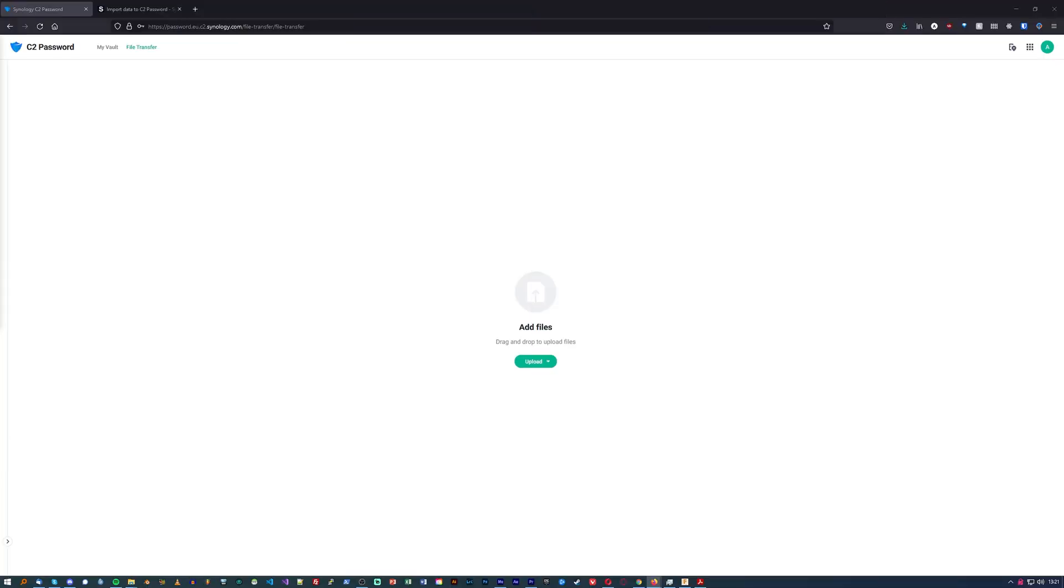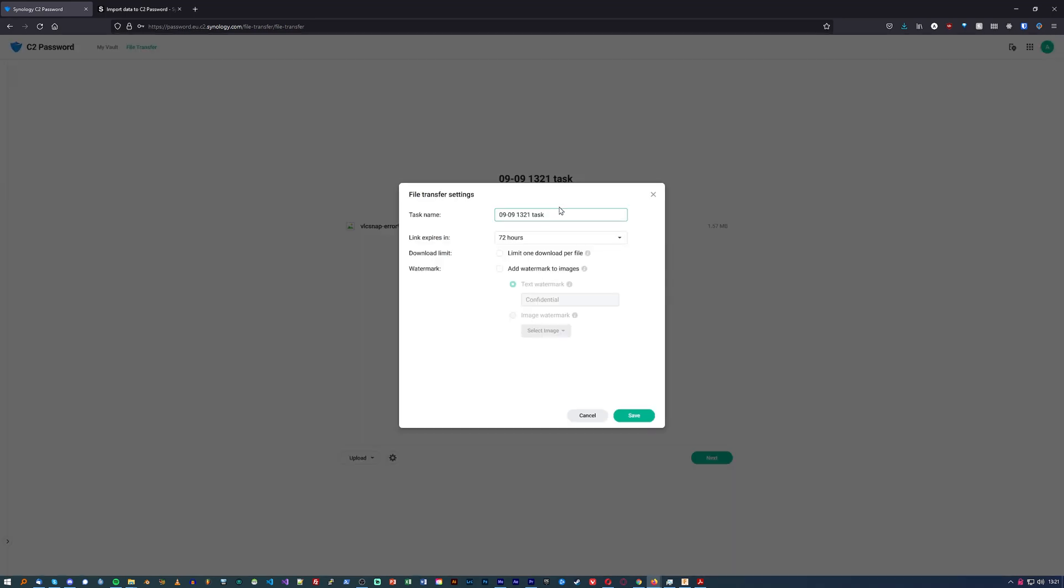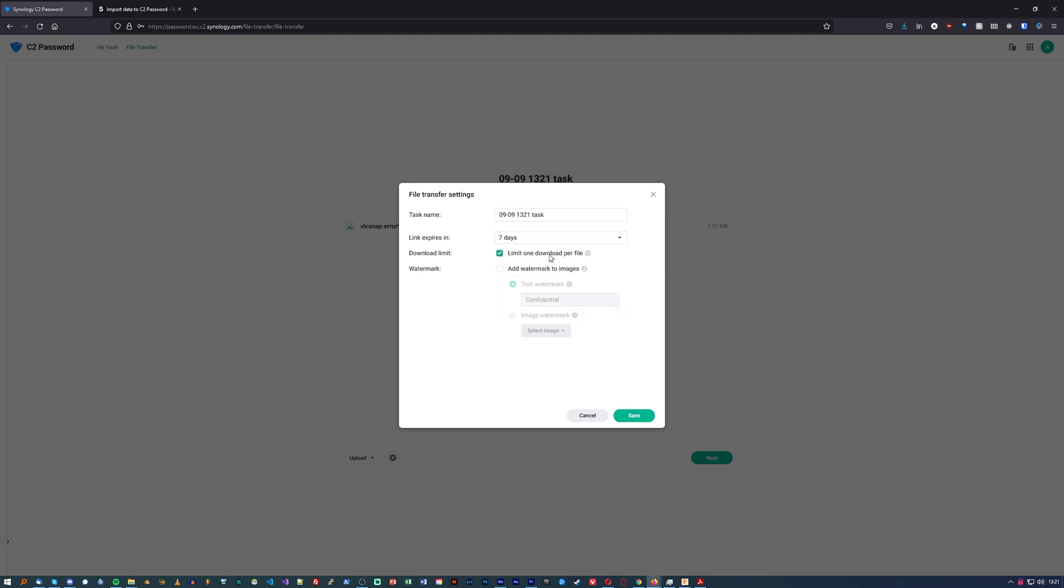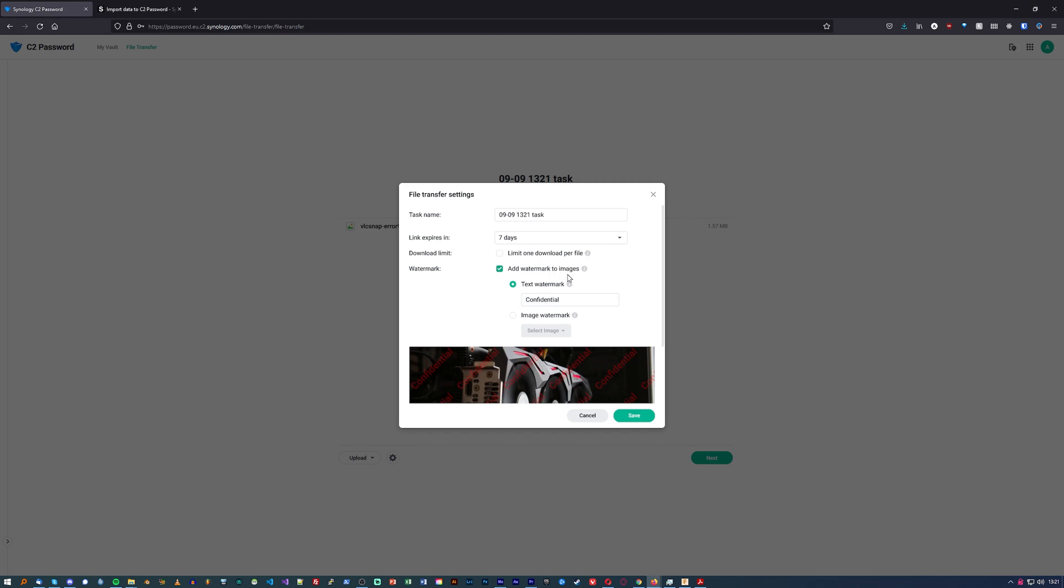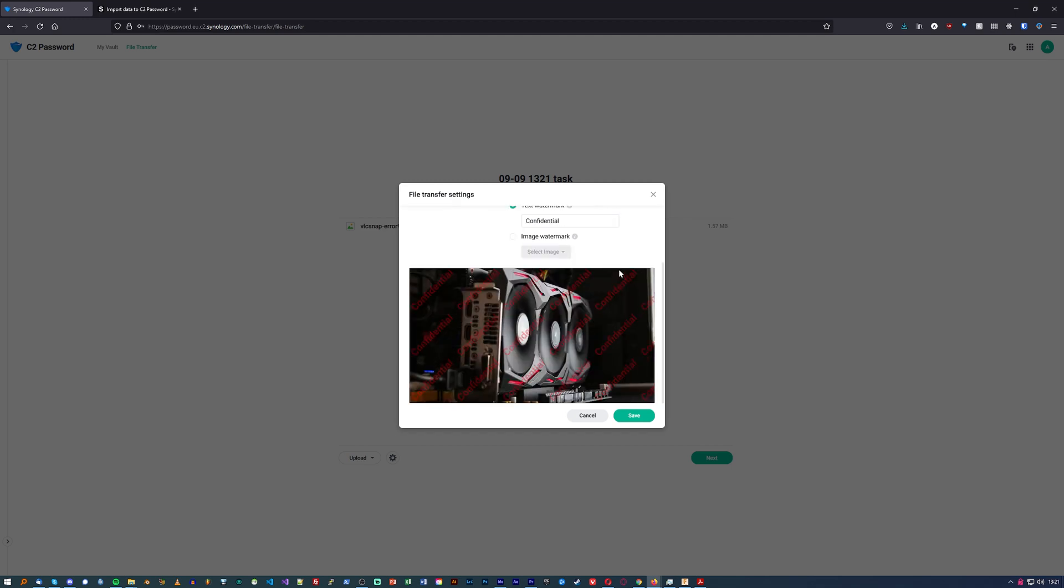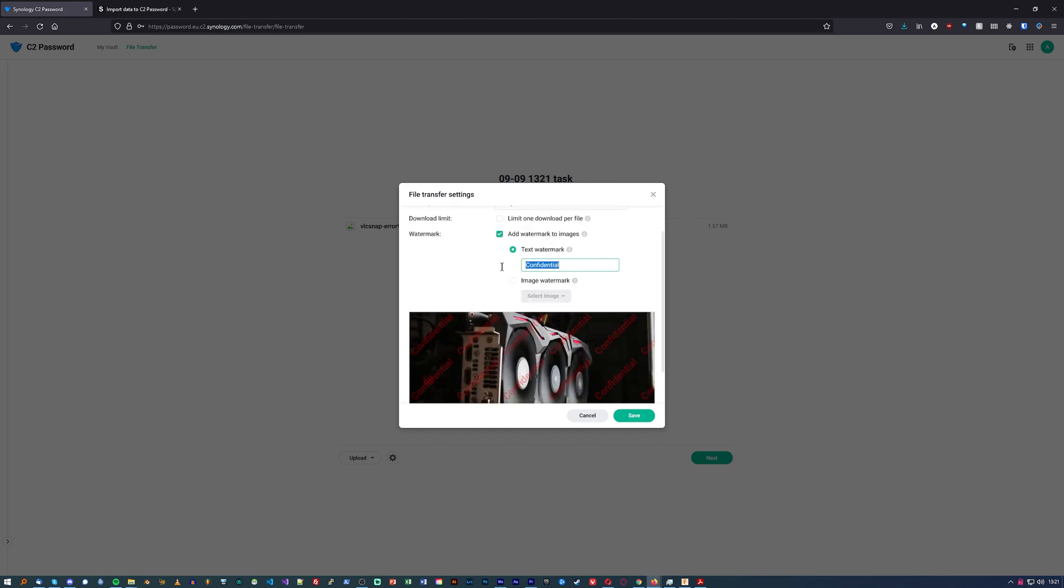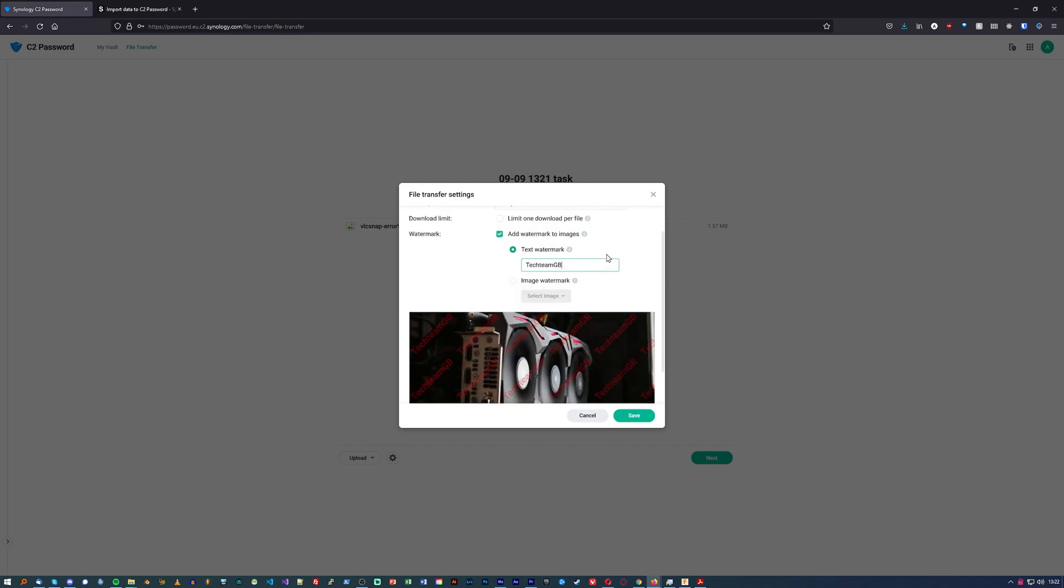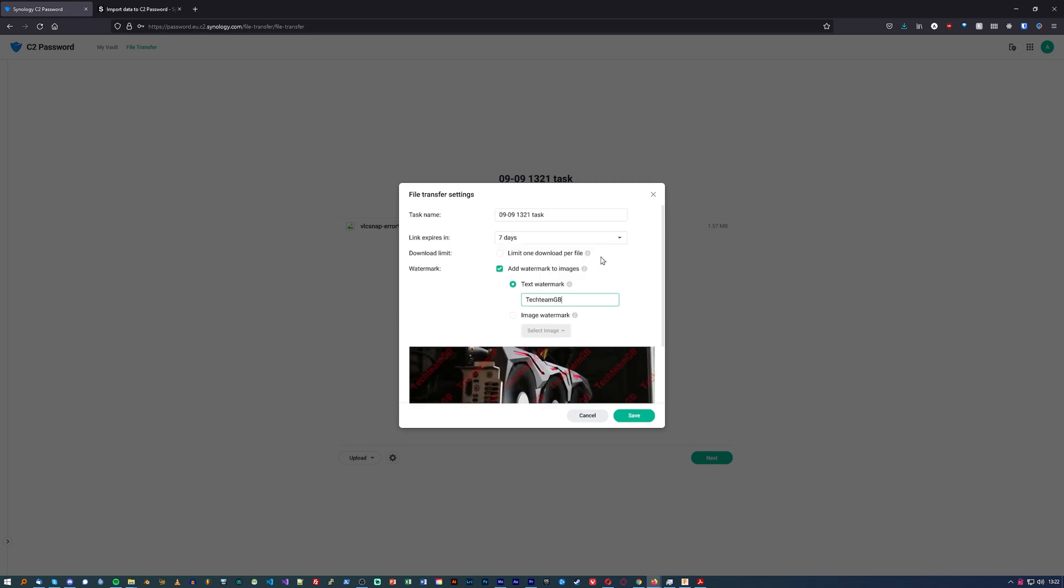You are limited to a single transfer of up to 100 megabytes to a single recipient at a time, and a maximum of seven days of that file transfer being valid, but still being able to share files securely and with complete security is incredibly useful.